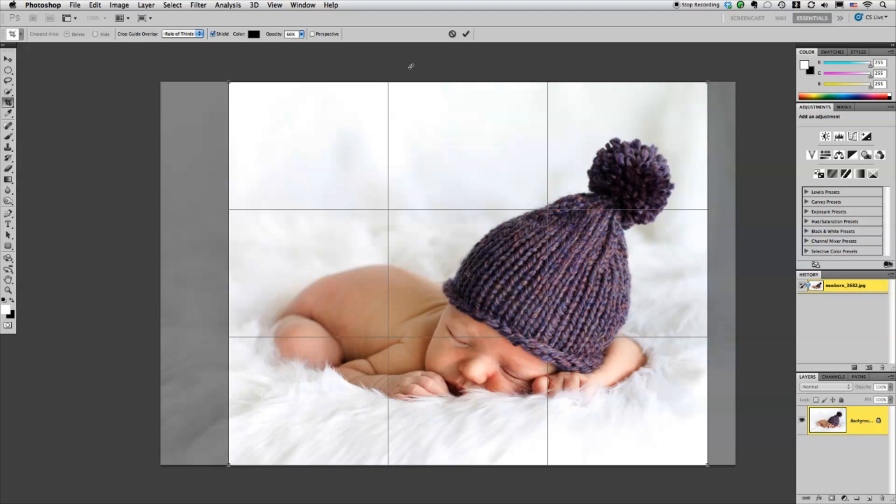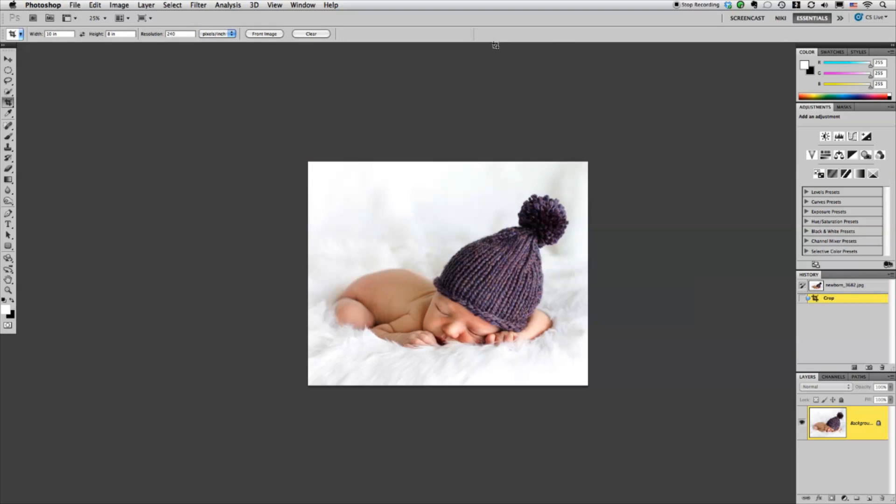And then to accept that crop I can either hit my return key or I can click this little checkbox up here.